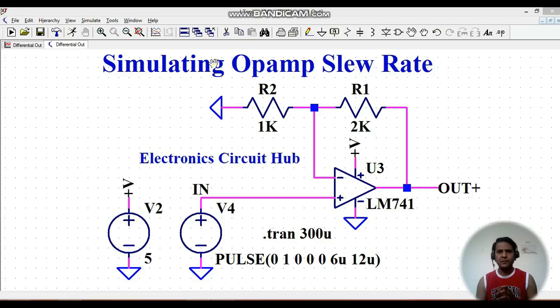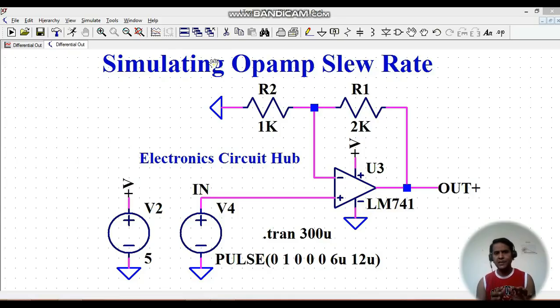Hello friends, welcome to Electronic Circuit Hub. Today we are going to understand the simulation of op-amp slew rate in LTSpice.